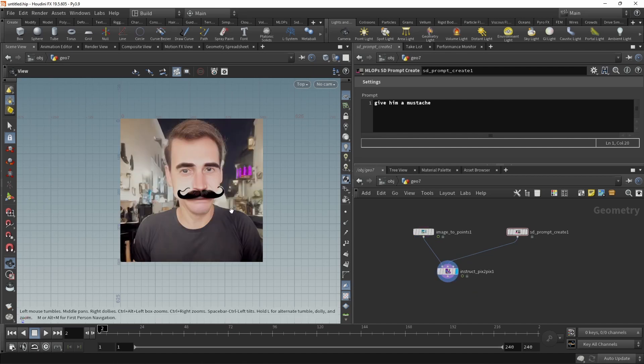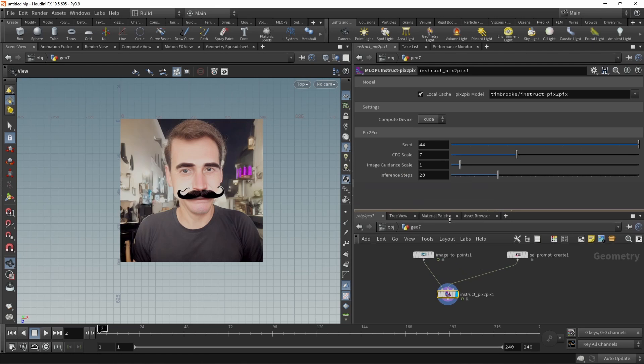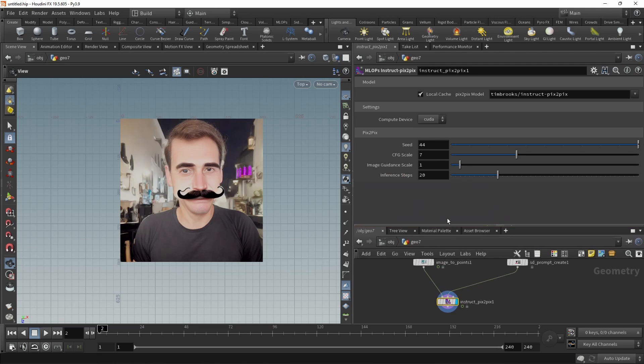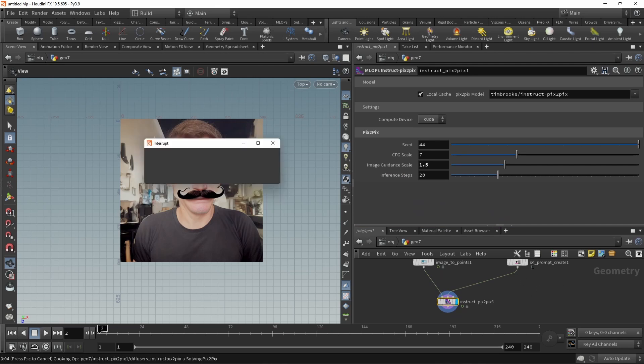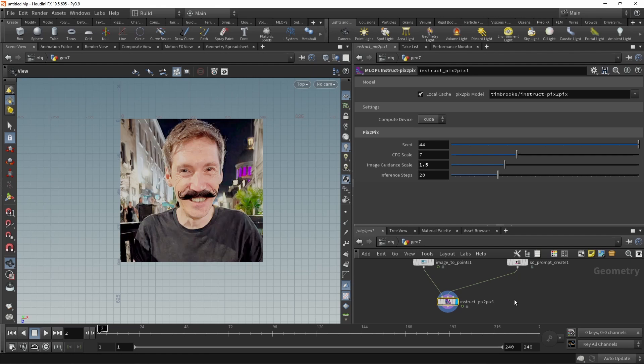And in here, of course, I could tweak my usual settings, the image guidance scale, so how strongly this should adhere to the original image, or the CFG scale, meaning how strongly it should adhere to the prompt. So that is instruct pix2pix.